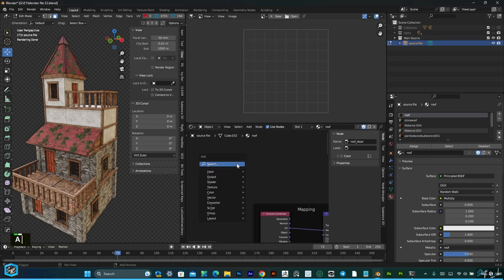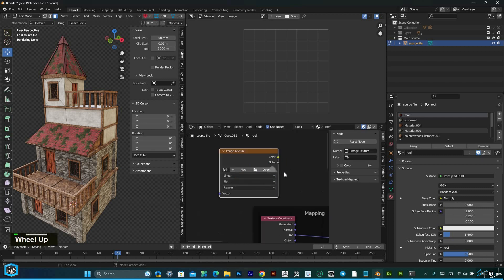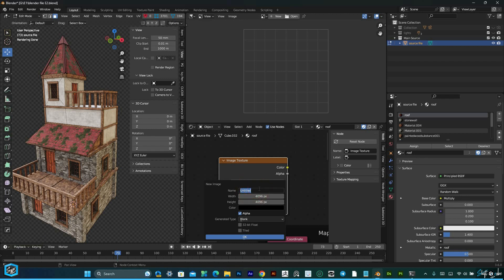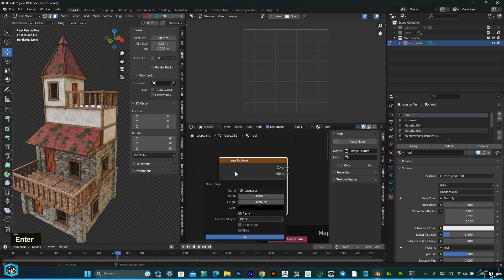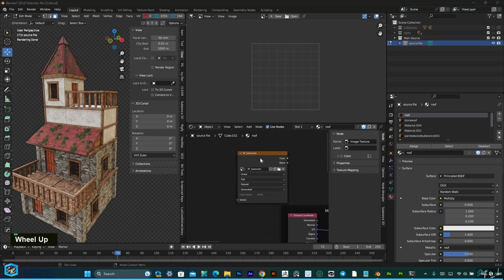I am going to add an image texture node. Search for image texture, add it, and give it new. I am going to give 4K because I need good quality. This is my base color, so I choose 4K.